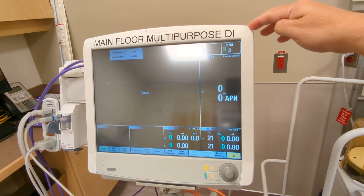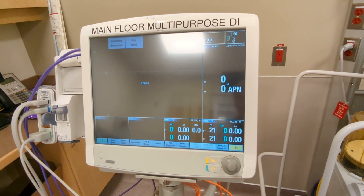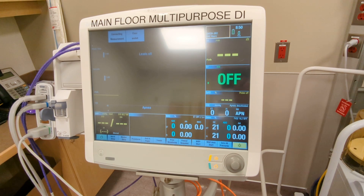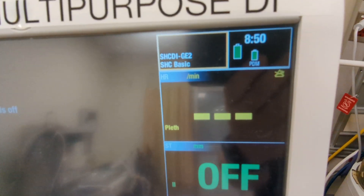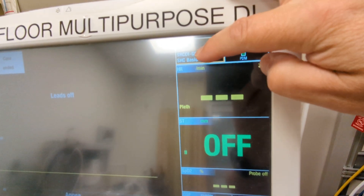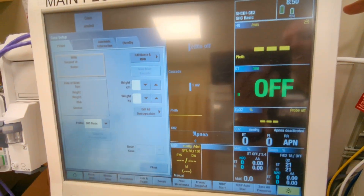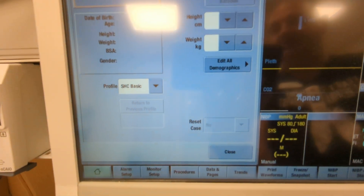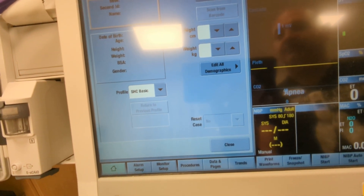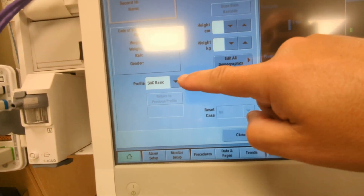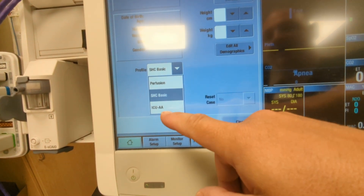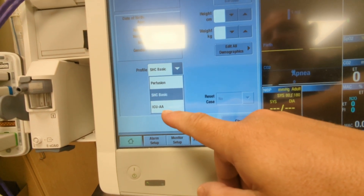Next you will need to change the layout of the screen. You will notice in the top corner a square box. By touching this box it will open up a new menu, which will allow you to change the profile from SHC basic to ICU AA.